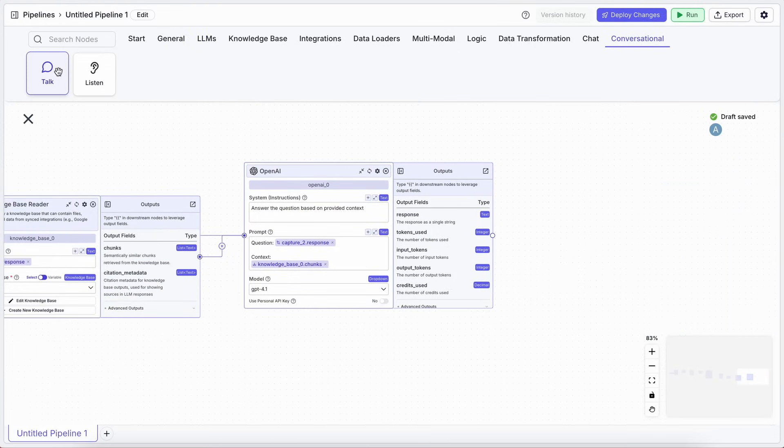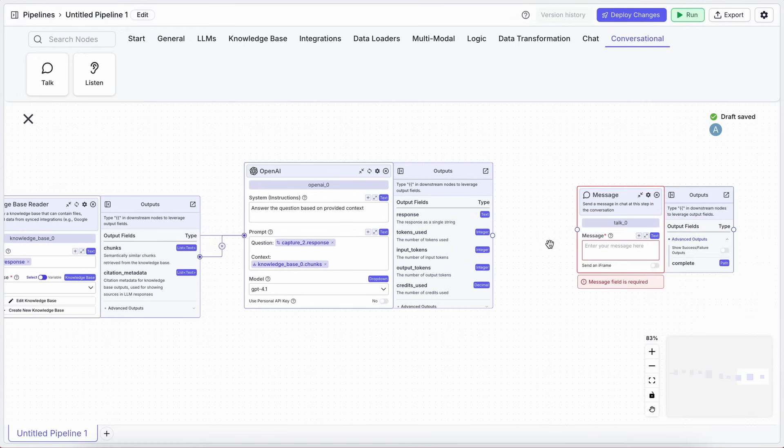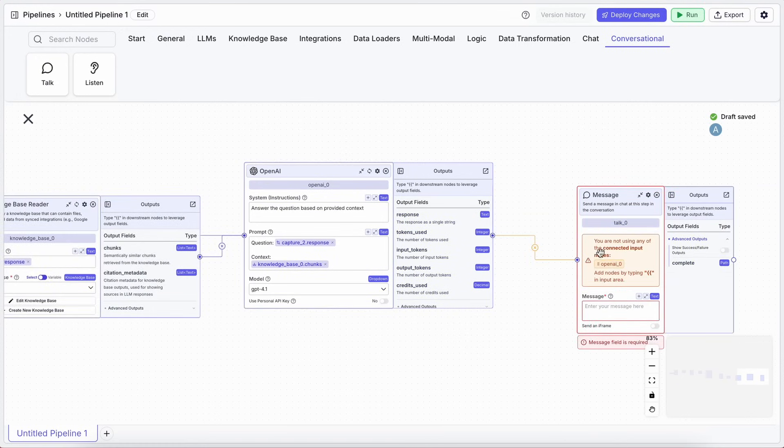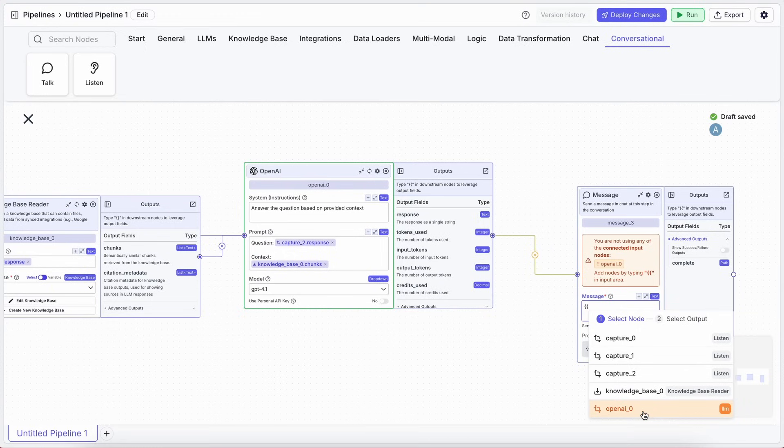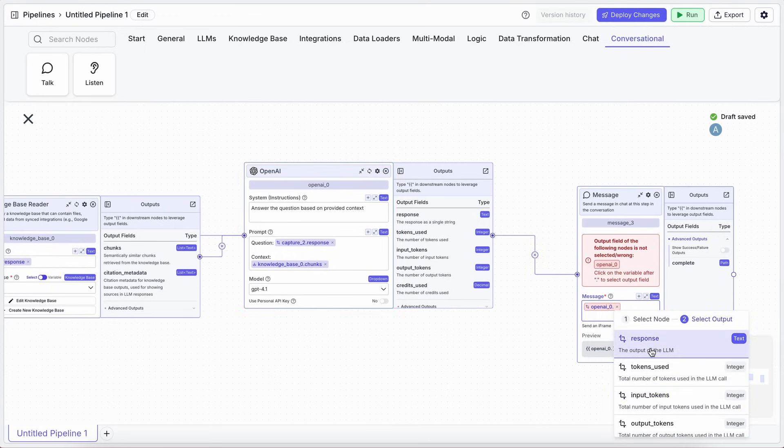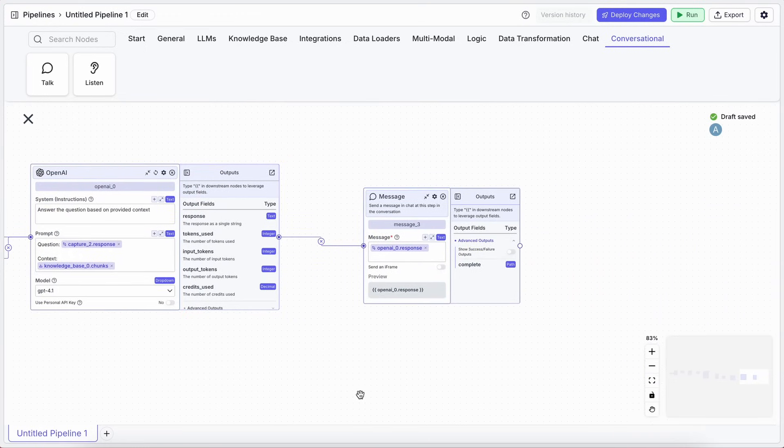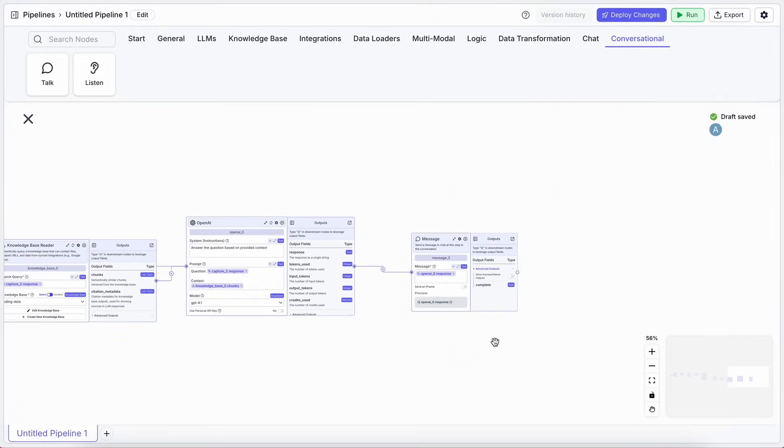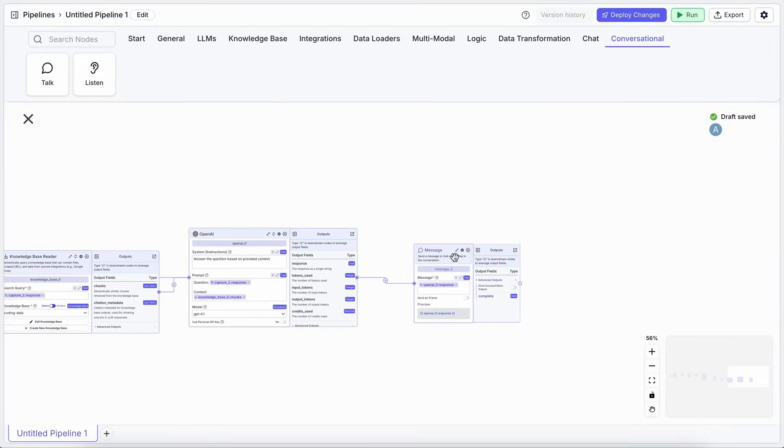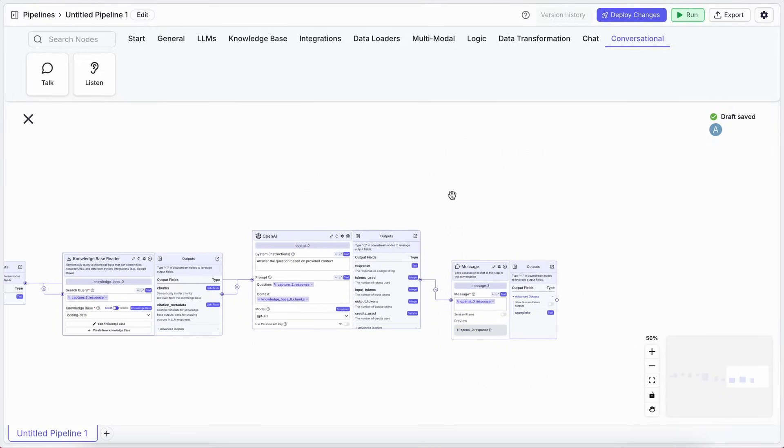Finally, take the response from the LLM, and send it back to the user with another Message node. This is where it gets really powerful. You can have deterministic steps for lead collection, and then seamlessly transition into an AI-powered Q&A.